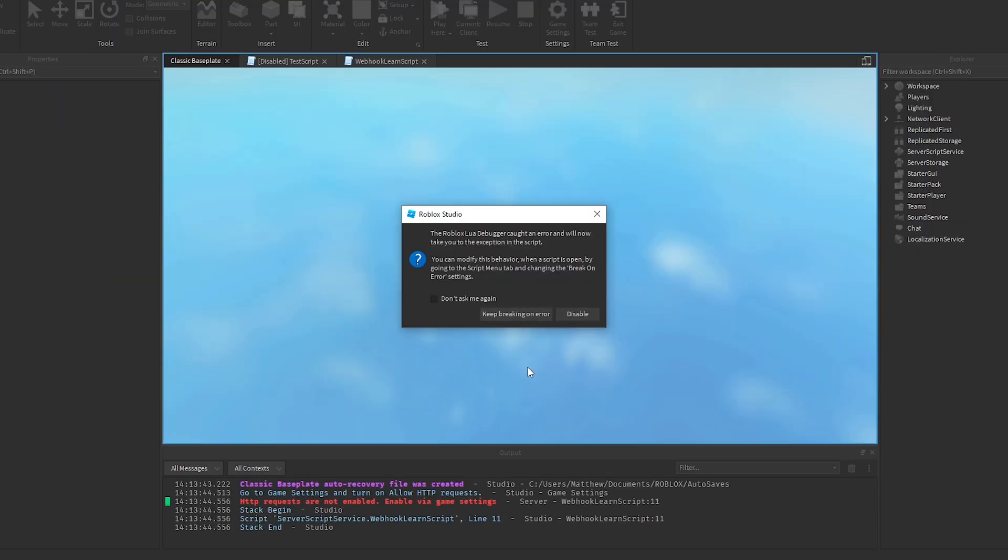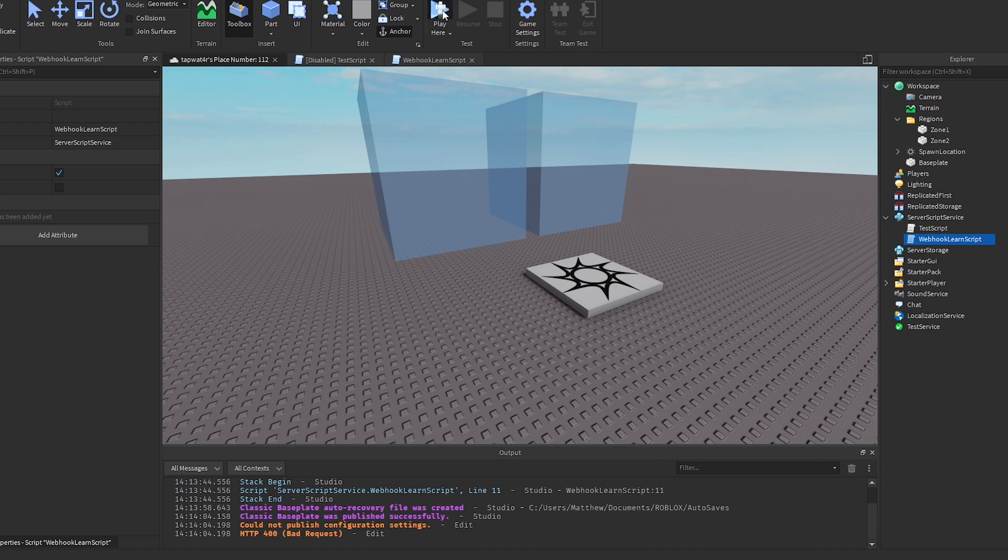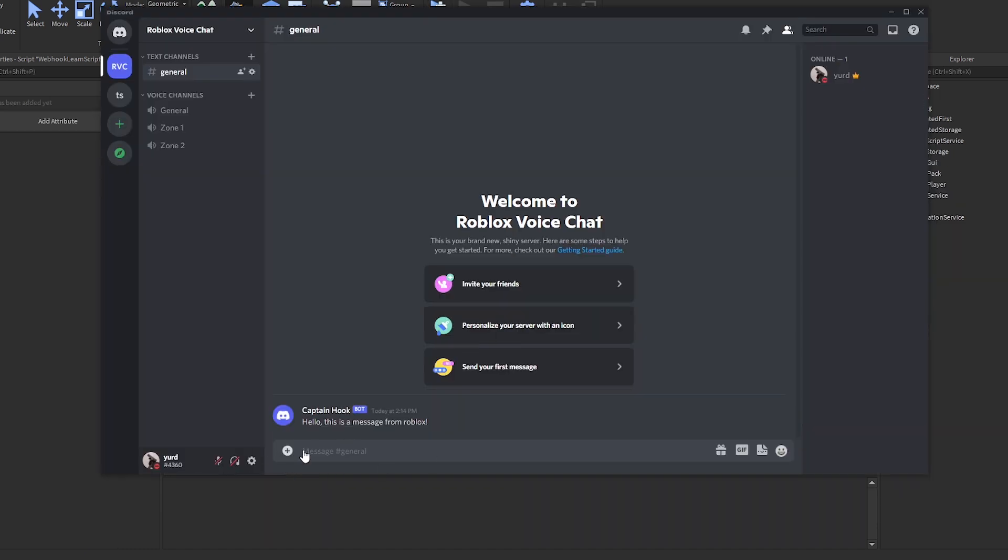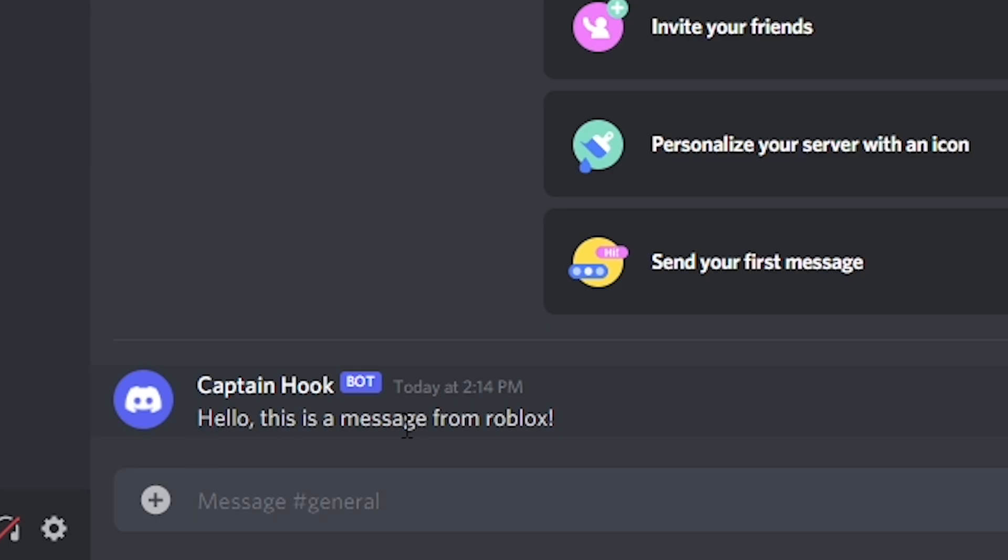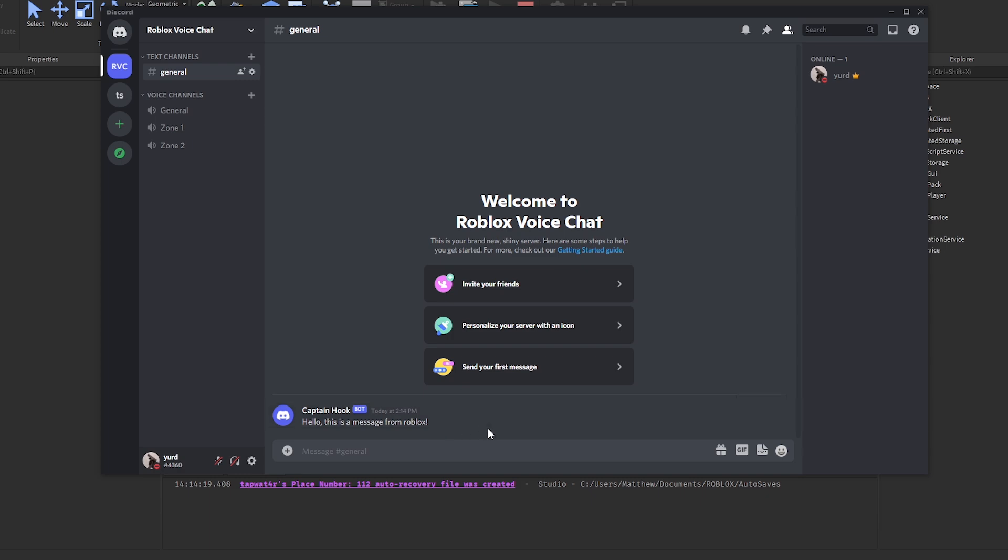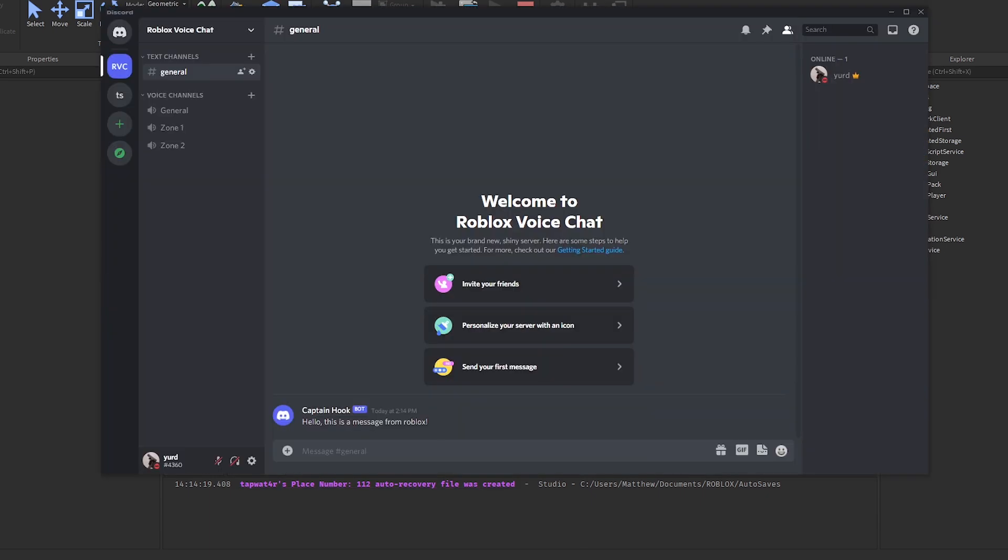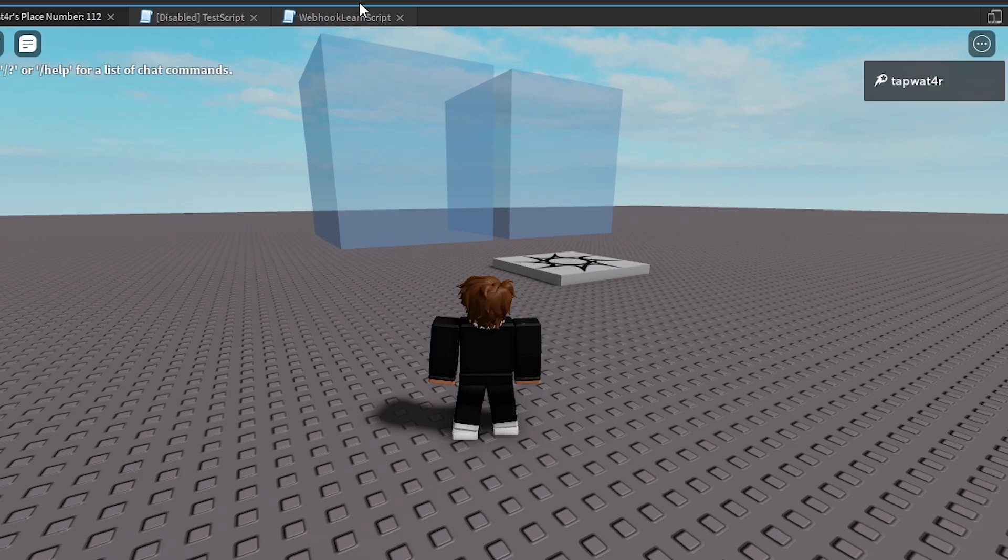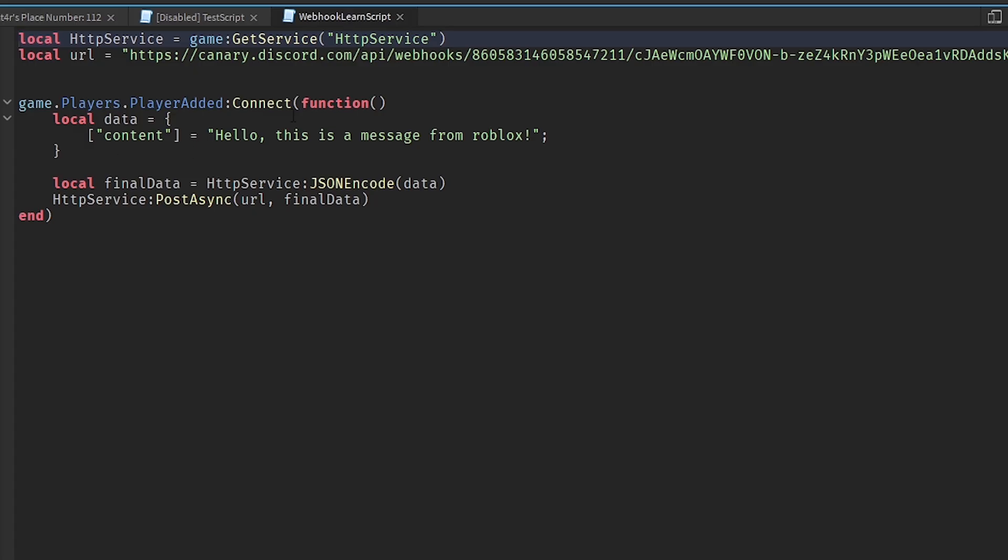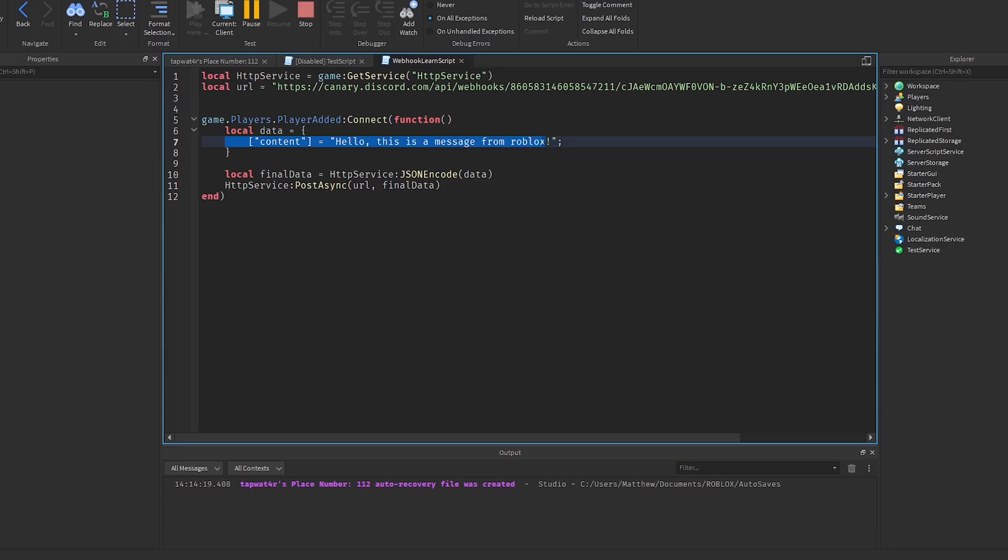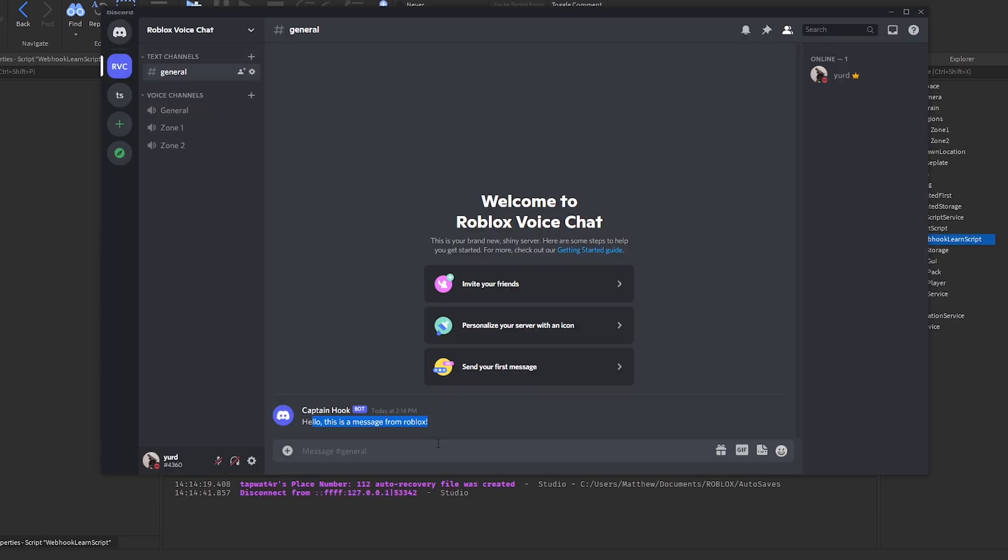I forgot to actually enable HTTP requests, so give me a second for that. Now if I go ahead and play, this should work. So watch what happens. Discord server's empty, and boom! Hello, this is a message from Roblox. This message was literally sent from Roblox, as you can see. And this was the code that did it. It really wasn't much code at all. All I did was put it in this little code right here, and then send it through this little function right here.